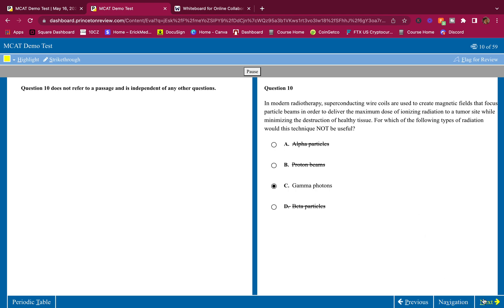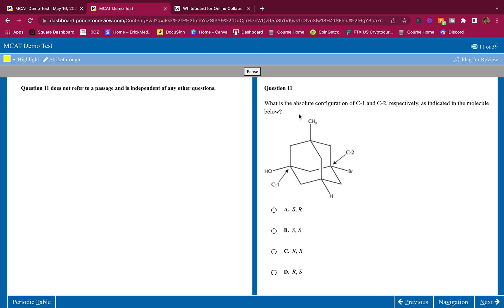Let's keep going. What is the absolute configuration of C1 and C2 respectively, as indicated in the molecule below? This is a hard one - we have some chair cyclic compound here, a chair conformation with some groups on top.